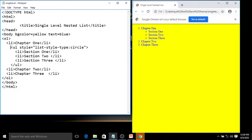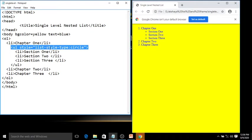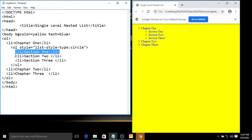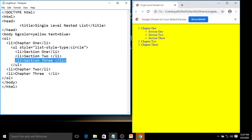Now inside the ordered list, after Chapter One, we can see there is an unordered list. So after the Chapter One li tag, we use a ul tag with the style attribute: list-style-type: circle. This means the ul tag will have a circle form of list. Then the list items: li 'Section One', li 'Section Two', li 'Section Three', then close the ul tag. This is the single-level nested list — a list inside another list.